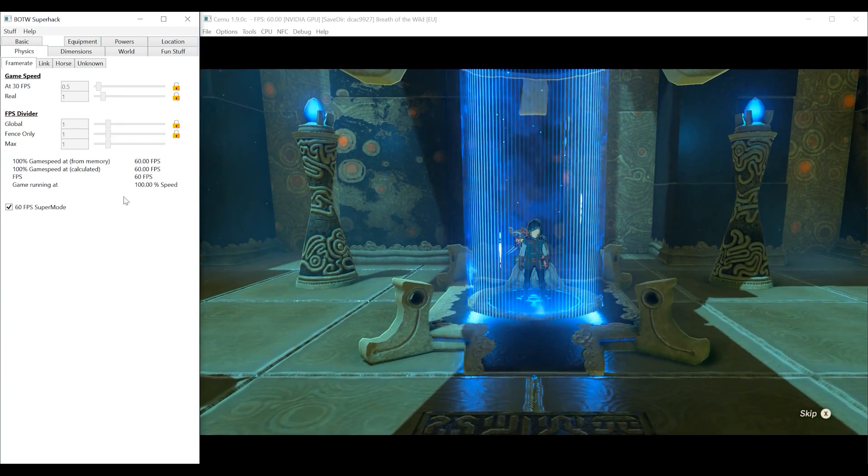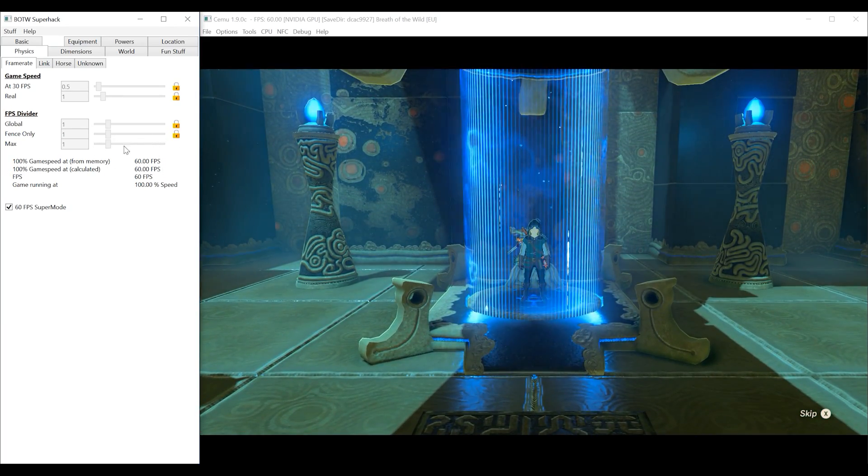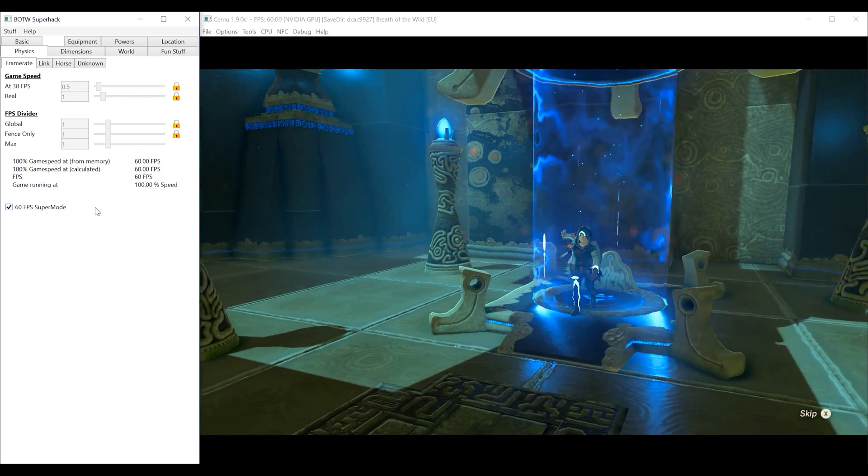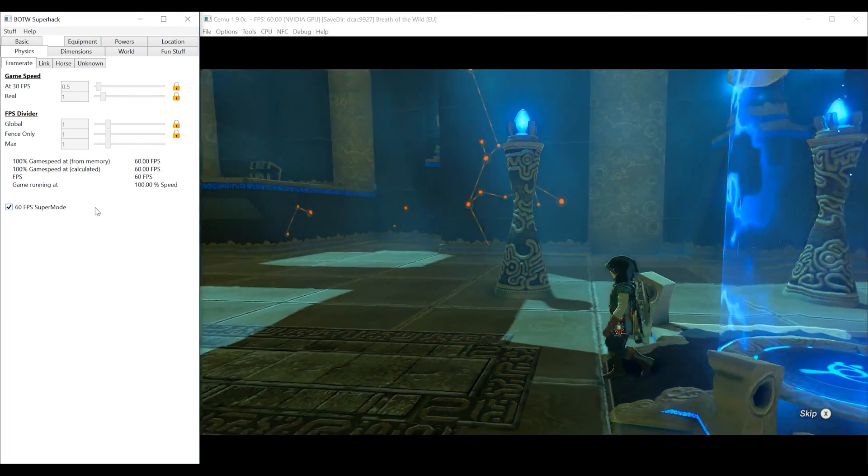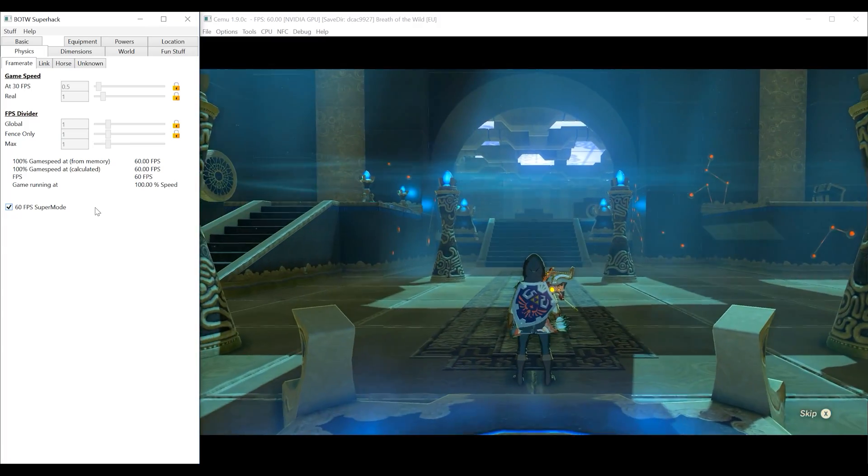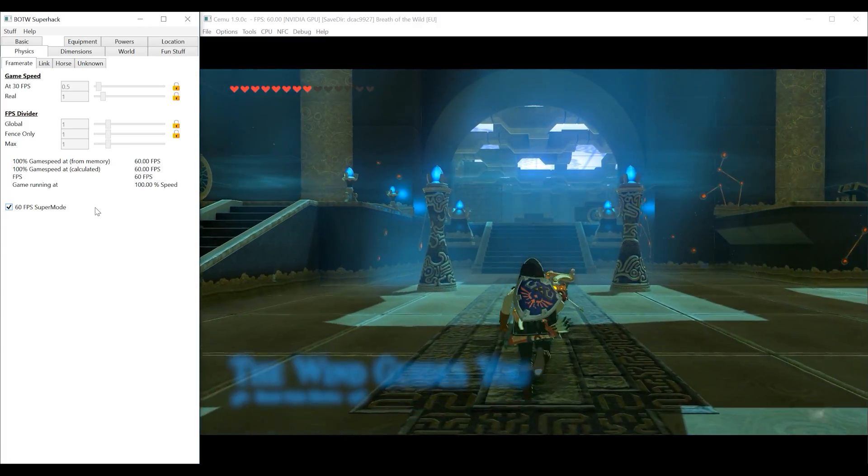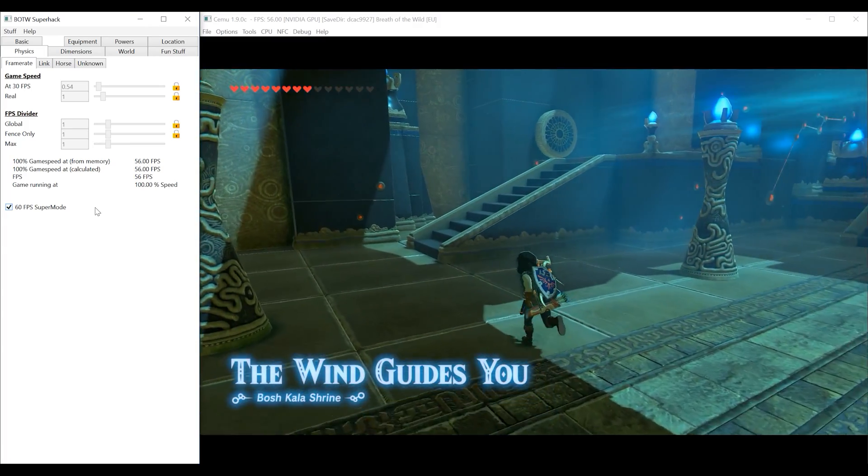Now that we are in the shrine you can see down here that the game is running at full speed and also at 60fps in this shrine.